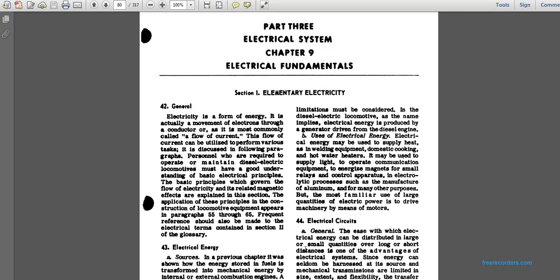Usually, electrical energy must be used — for example, the heat of welding equipment, domestic cooling, heating, and hot water heaters. It may be used to supply and operate communication equipment, energize magnets, and small relays to control apparatus. Electric processes such as manufacturing aluminum serve many other purposes, but familiar large quantities of electrical power are used to drive machinery by means of motors.